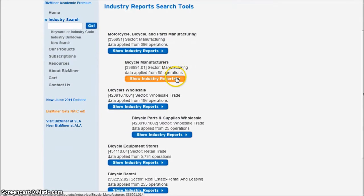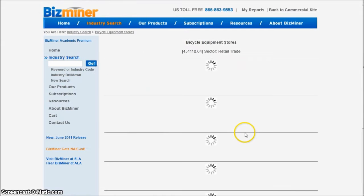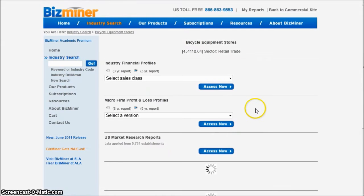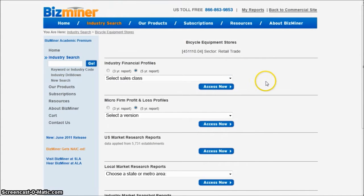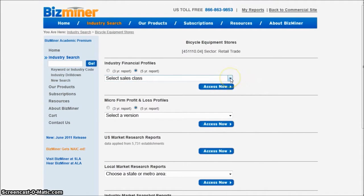I'm not a manufacturer — I'm actually a bicycle equipment store. So if I go and click on Show Industry Reports there, and I want to compare my store against other stores in the same class, what I'm going to do is look at these industry financial profiles.